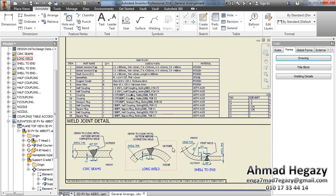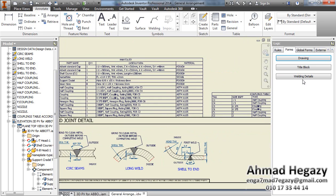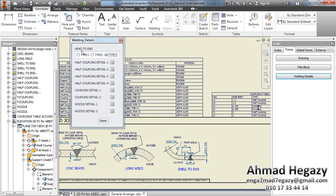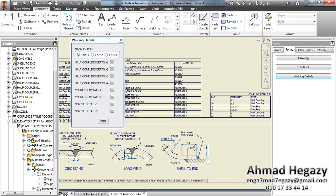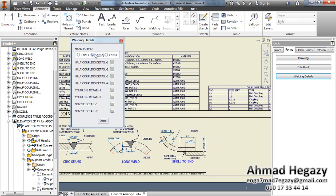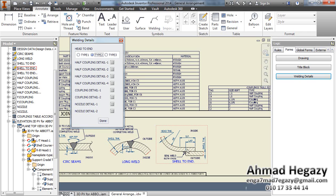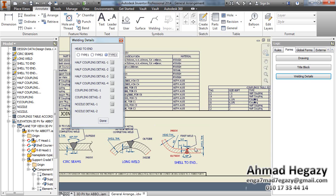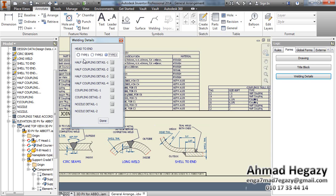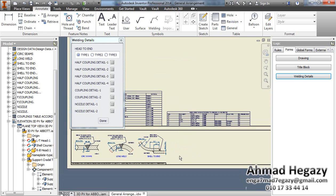From here we will open Welding Detail, and from the Head to End Connection Shape we have three types of connections. The first one is with lapping, the second has fillet weld from outside and fillet weld from inside, and the third one is from outside only. The last type is a butt weld.